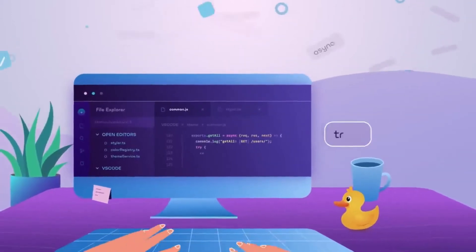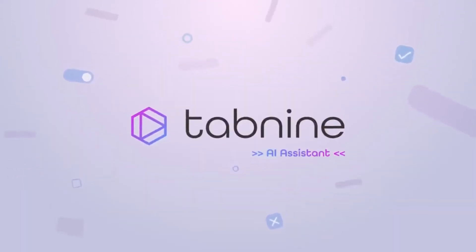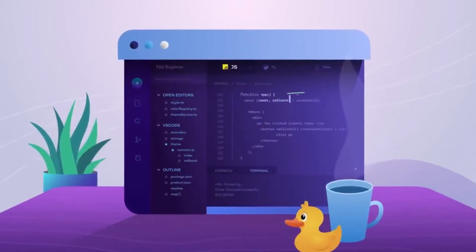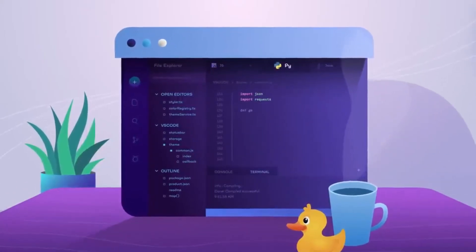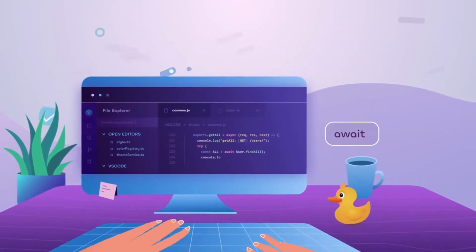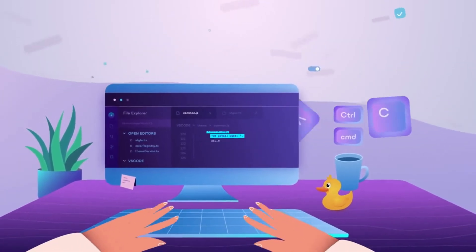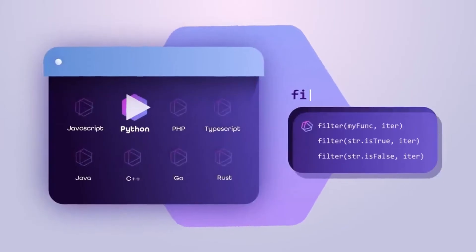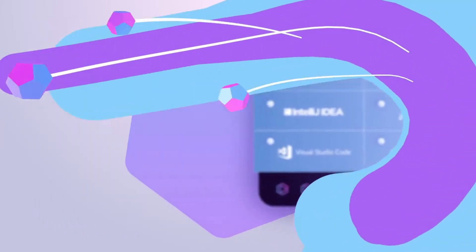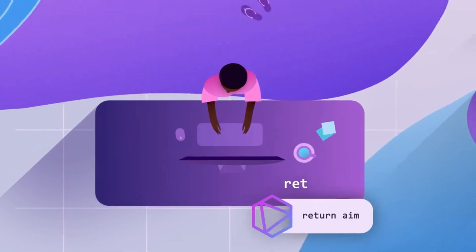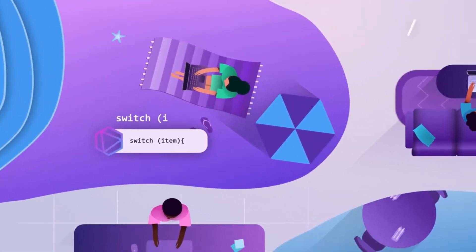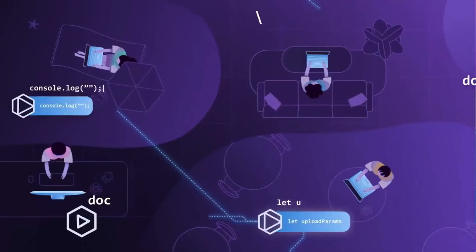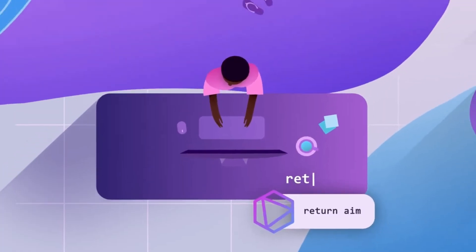Hey there fellow coders, welcome to the future of coding. Introducing you to Tabnine, your AI coding companion. Tabnine is an AI-powered coding assistant that works seamlessly with all major IDEs. It uses advanced deep learning models to provide accurate and context-aware code completions, saving you time and reducing the chances of errors.